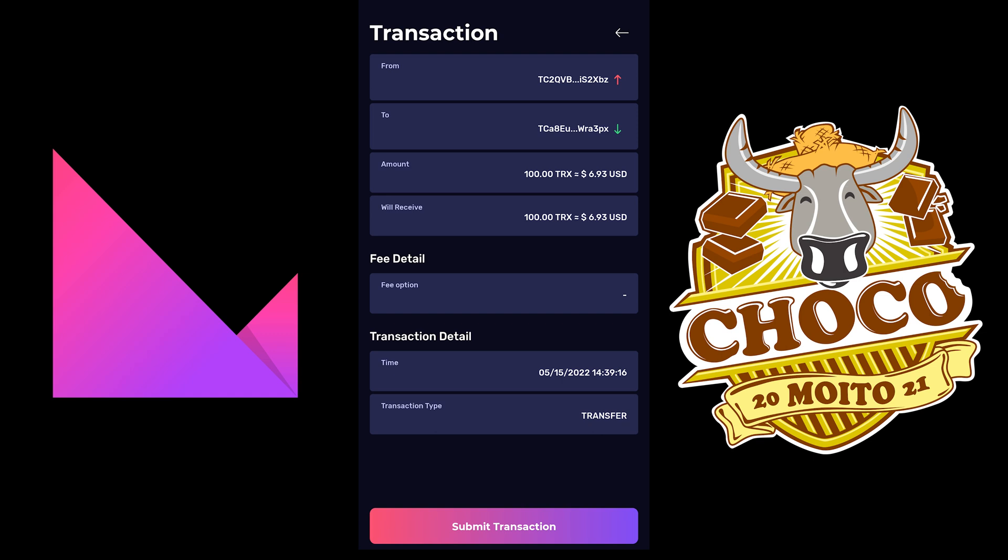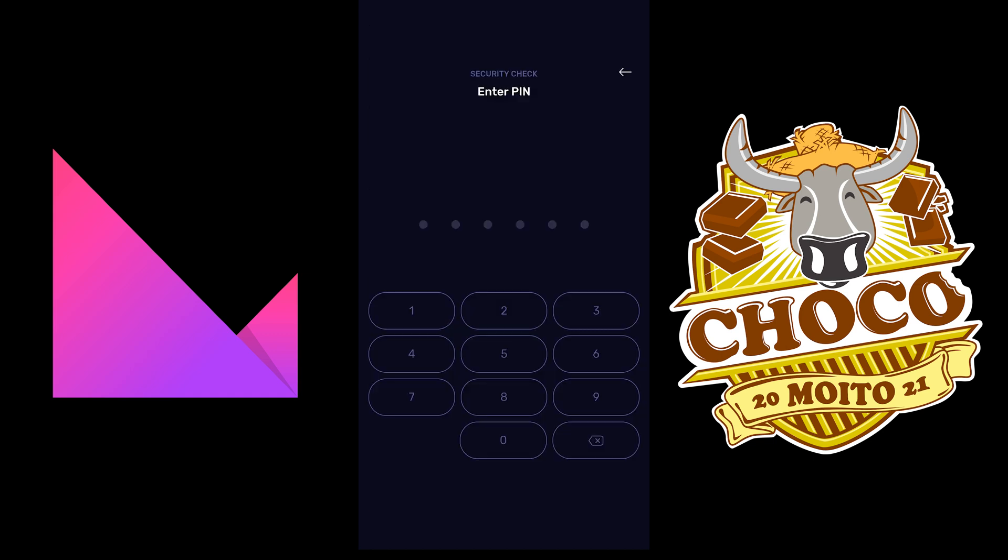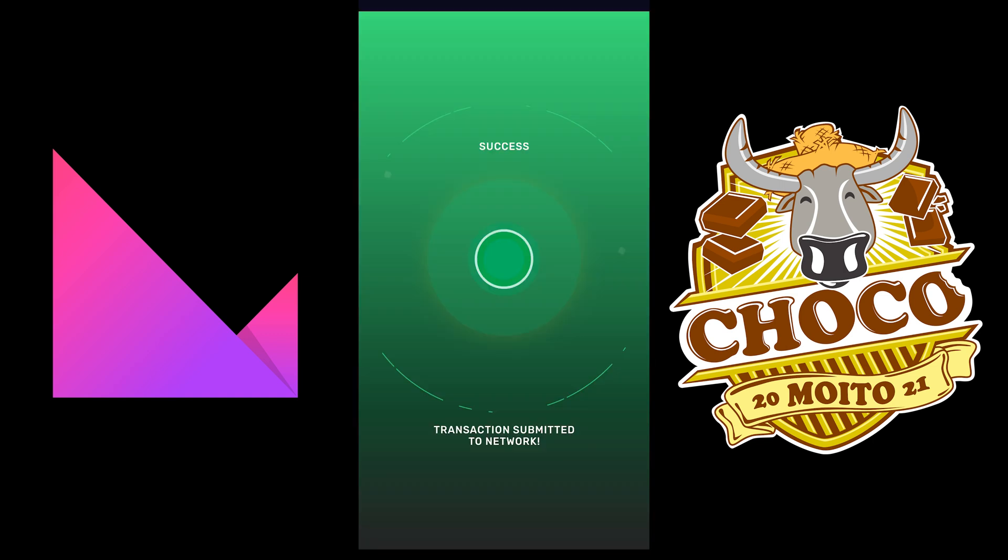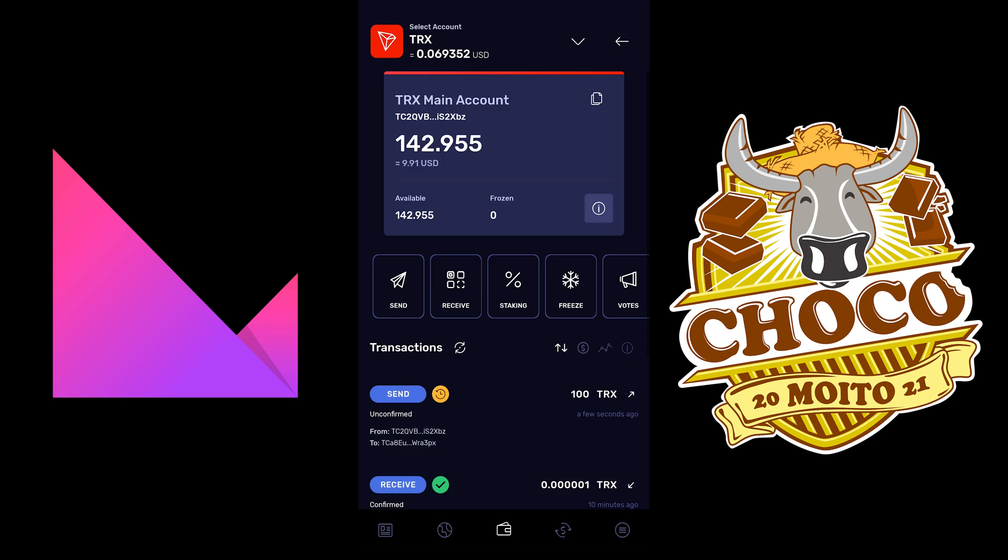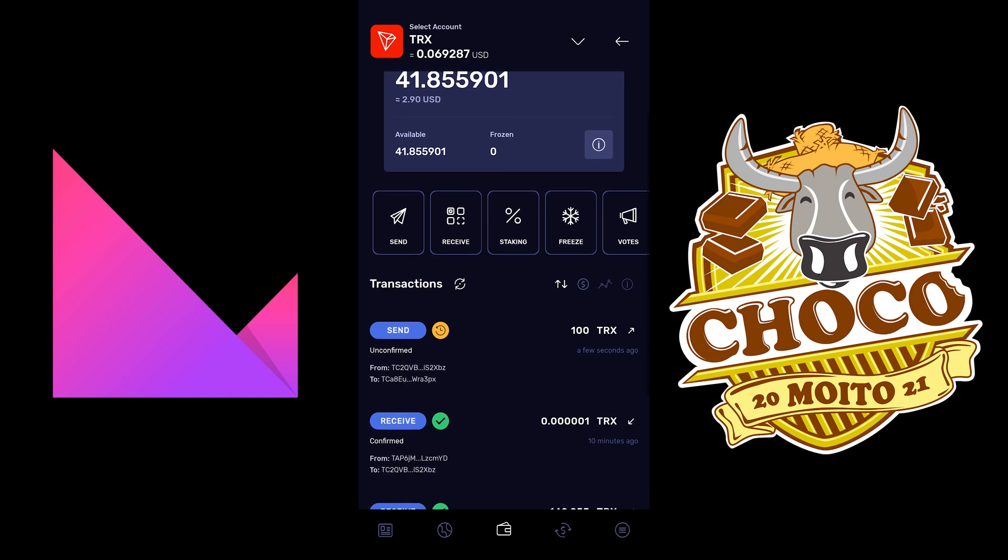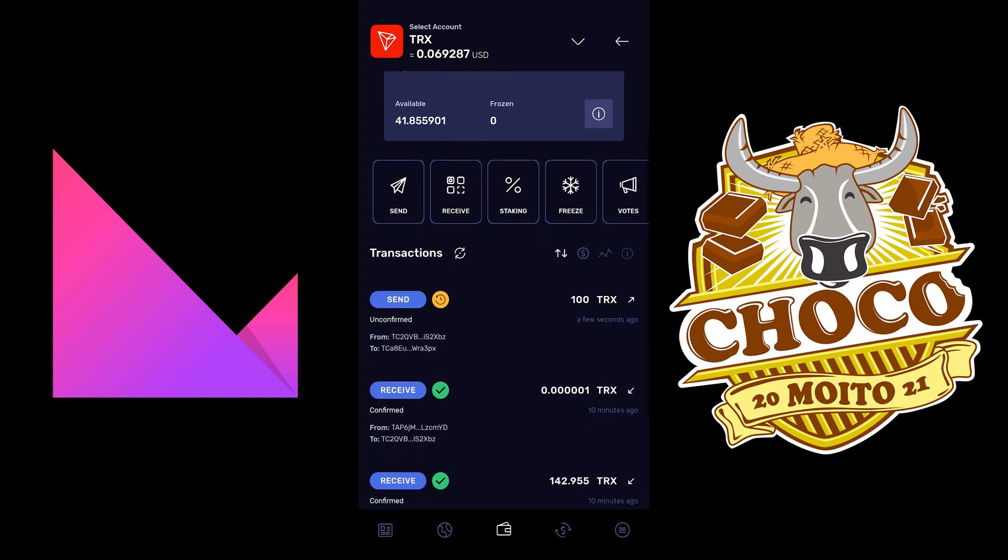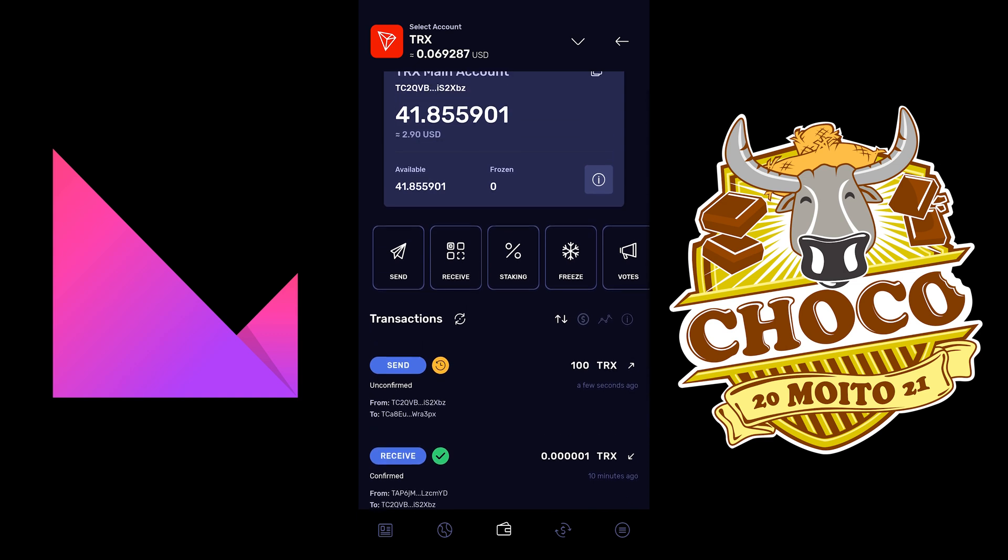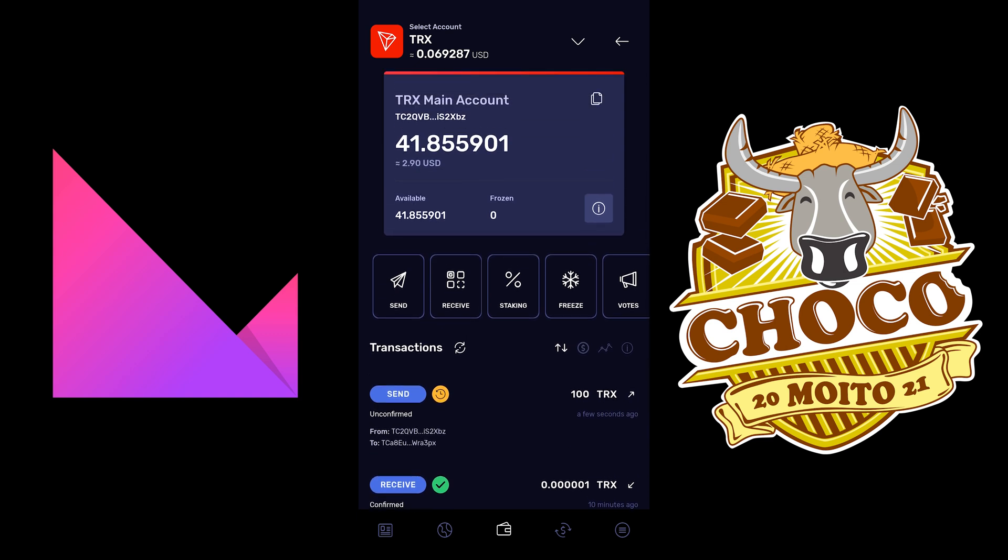And now it's going to submit the transaction here. You're going to enter your pin and success. And then you'll see your balance gets taken out of what you sent. And it will also take out some TRX for fees. So make sure you have more than what you're sending.